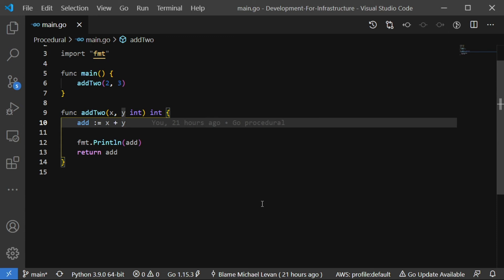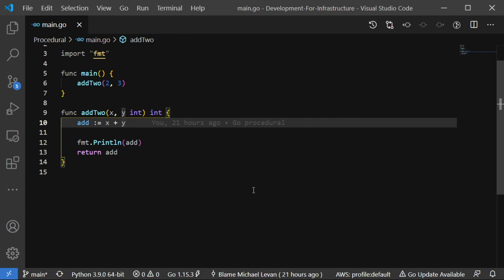Now, what line nine is doing is it's creating something called a function. And this function passes in two arguments or two parameters, X and Y. And this is really where the mathematical aspect of procedural comes into play. So you have X and Y, and then those two values are going to be integers. And then as we can see right here, int is also being returned. So you're passing in two integers as arguments, and then you're returning an integer. Now on line 10, this is the mathematical equation that we're using. We're literally just doing X plus Y. Now, it doesn't necessarily mean you have to use procedural based stuff just to do math. This is just an example. Math is just easy to show for an example like this. Next, you have on line 12, you're printing out the value of add, and then you're returning add.